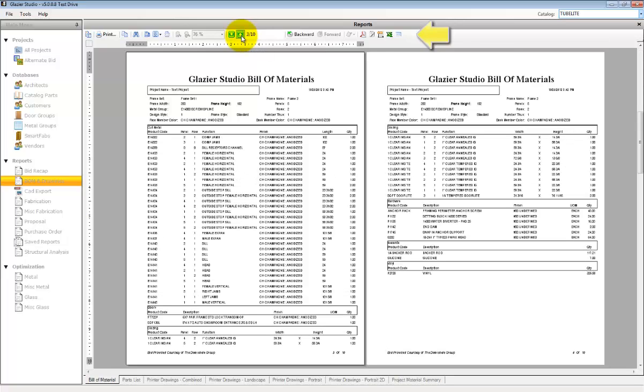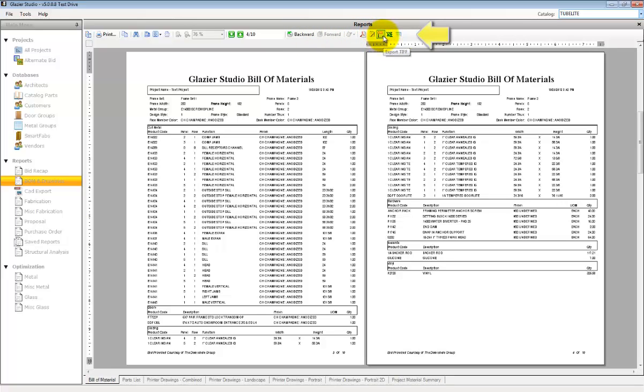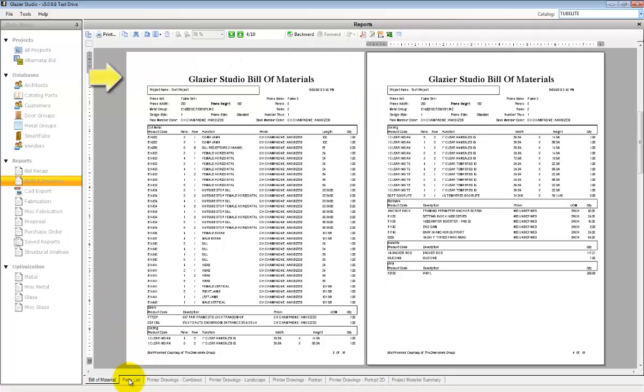You can also export the different reports to different file formats such as PDF, RTF, Excel, or even PDF and Email, which will create a PDF and email file.